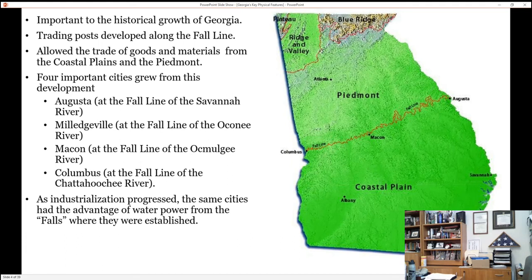As we trade, we're not only swapping stuff but coming to know each other's culture, and that culture rubs off on each group. Because of these trading posts, four cities grew up on the fall line. Augusta is the second oldest city in Georgia after Savannah — it was actually the first capital of the state. It sits on the Savannah River, which starts as the Tugaloo River and flows to the ocean. You can see the fall line there at Augusta.